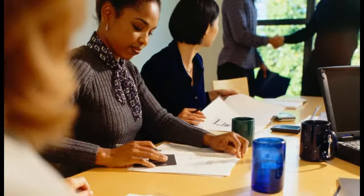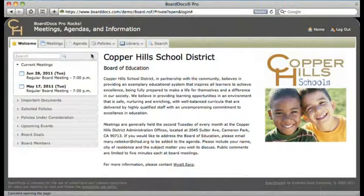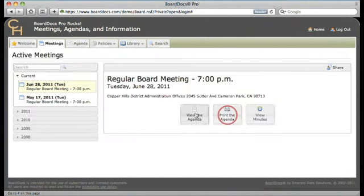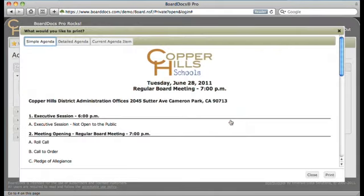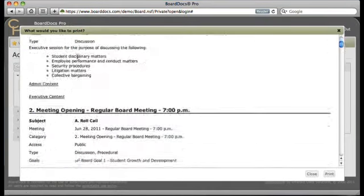BoardDocs Pro was designed to eliminate the massive amounts of paper many organizations produce for their board meetings. In some cases, however, it may be necessary to print all or part of the agenda and attachments. BoardDocs makes it easy. Just select the meeting you're interested in and click the 'Print the Agenda' icon. You'll have three tabs to choose from: print a simple agenda, the current agenda item, or a detailed agenda. From this screen, you can even print agenda attachments of your choosing.